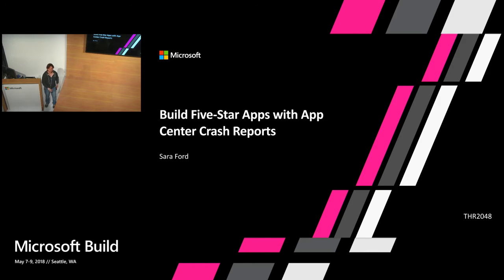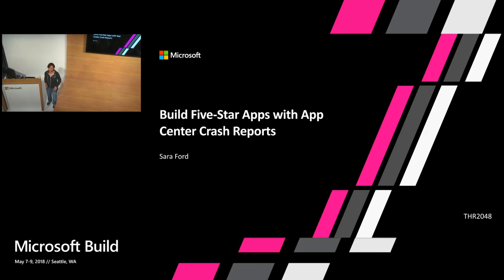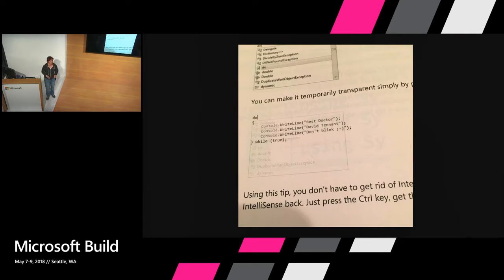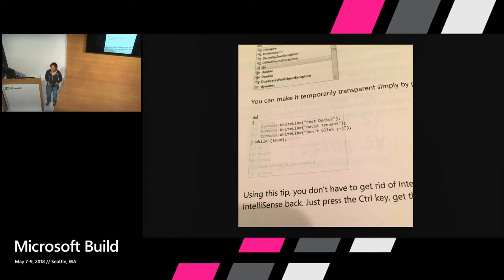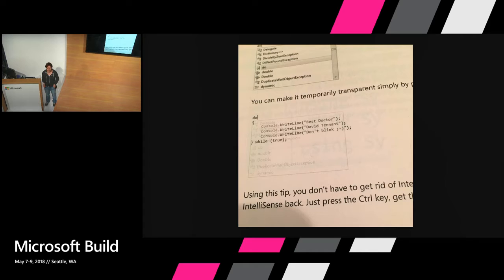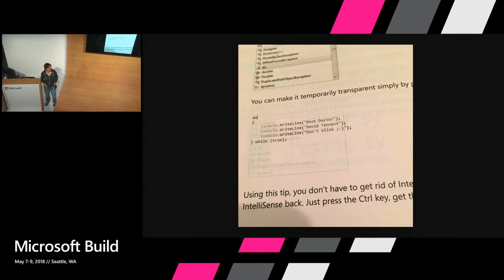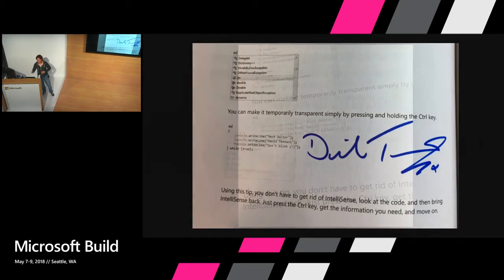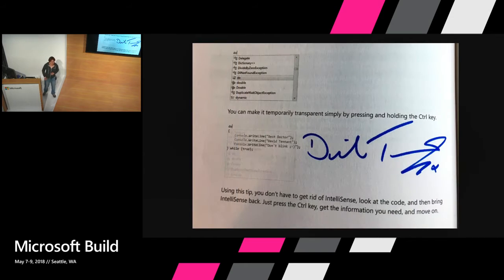Back in the day a lot of people knew me from my Visual Studio tips and tricks and from when I was a PM for CodePlex, Microsoft's open source project hosting site from back in the day. And one of the things I did back then was write a book on Visual Studio and one of the tips was about holding down the control key and making the IntelliSense transparent in Visual Studio. And I'm a big Doctor Who fan and I really like David Tennant so I wrote best doctor David Tennant don't blink. And I thought you know what, it would be really cool if I could ever get his signature.